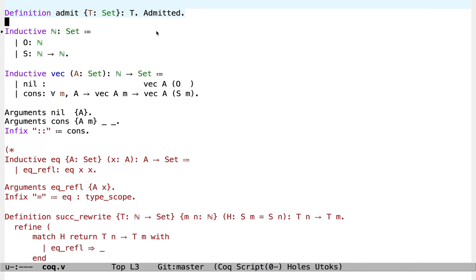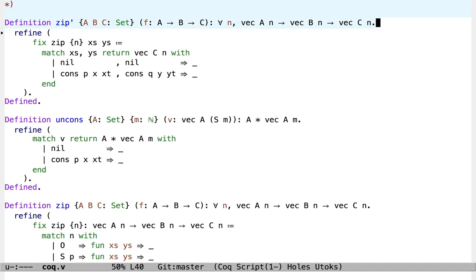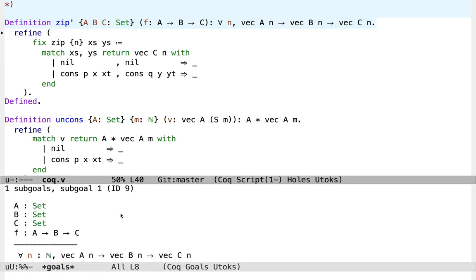So here in Coq we define the natural numbers and the vectors in exactly the same way. We set up some implicit arguments and will skip over some things we'll come back to later. Now let's try to define our zip function. I'm going to use the refine tactic, which allows us to write pure terms with holes in them, and we can have Coq tell us the types of what we have in our context and what we need to build to fill in the holes. I've already given a return annotation here, which just repeats the result type of the function — otherwise Coq would try to infer some match annotations, but since our purpose here is to learn how to write these annotations ourselves, I just disable that inference.